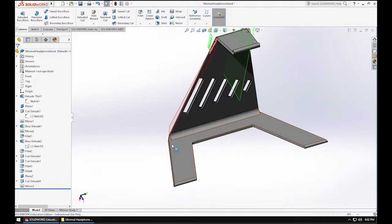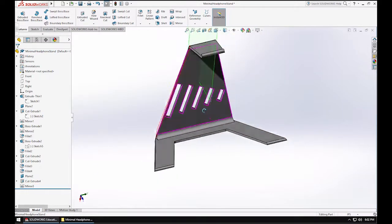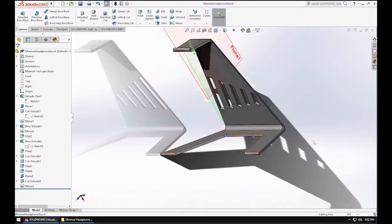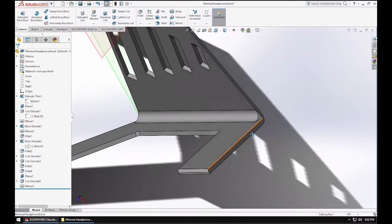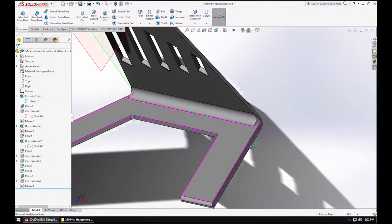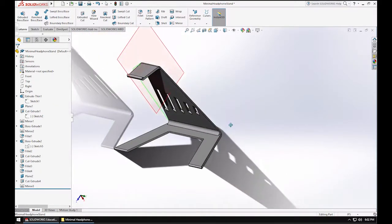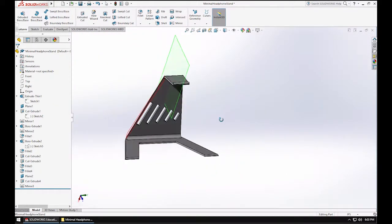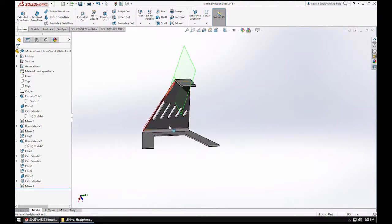Last thing I did is I mirrored that cut along that center plane I created earlier. And that gave me another flat surface over here. Didn't really need it over here. However, it just keeps the model symmetrical, which is mostly just aesthetics.